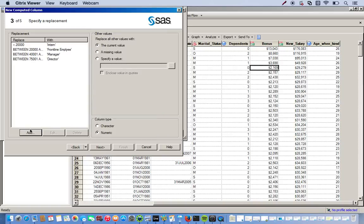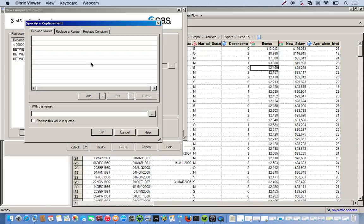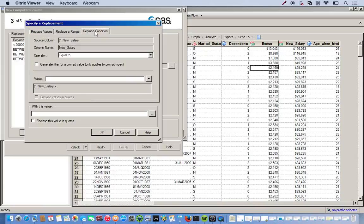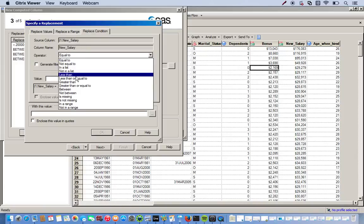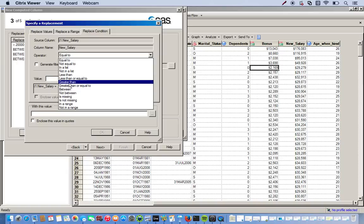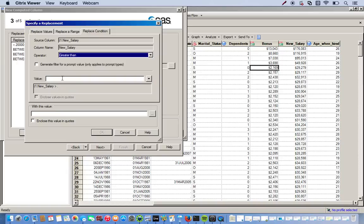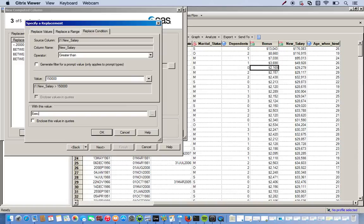And of course, our executive officers will be making anything more than, greater than $150,000. Executive Officer.